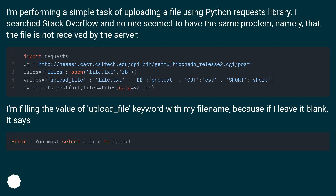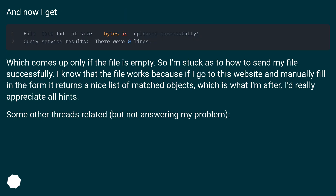I'm filling the value of the upload_file keyword with my file name, because if I leave it blank it gives an error. And now I get a response which comes up only if the file is empty. So I'm stuck as to how to send my file successfully.